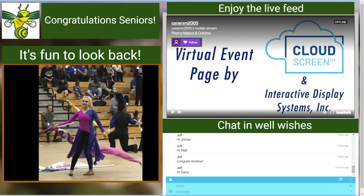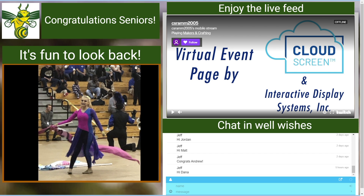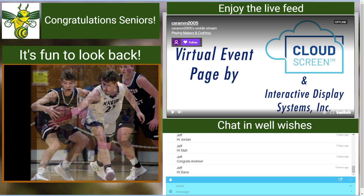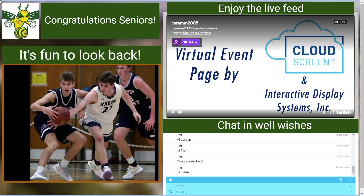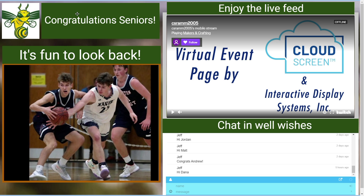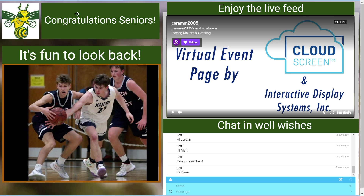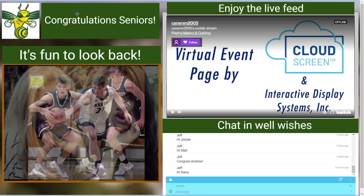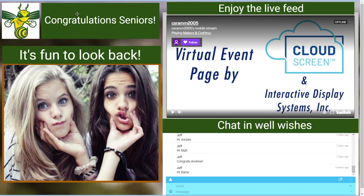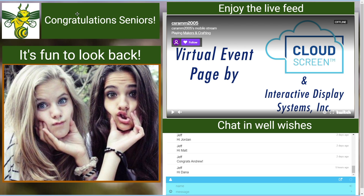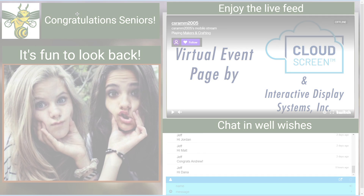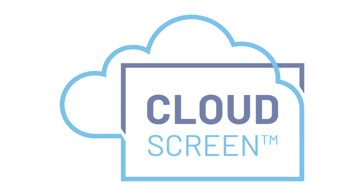Branded to the school's look with the school's color and logo. Cloud Screen is an incredibly powerful platform for putting together custom pages that are branded, that show the content you want to get out about your event — virtually — for the people that just can't be there for one reason or another, but you want them to be able to participate. Cloud Screen, an IDS exclusive.